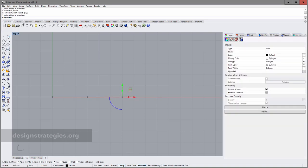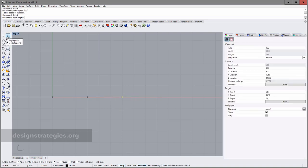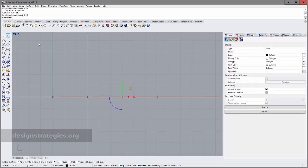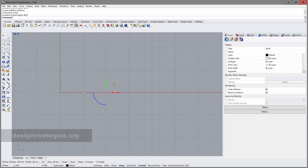If I select this again, I just repeat and then I can say again add three centimeters in X and zero centimeters in Y direction. This is a quite handy way of drawing elements and points not related to the origin of the grid.